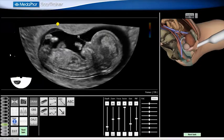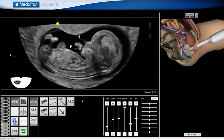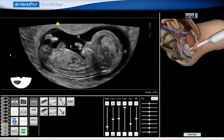I will now label the fetal palate using the ABC label tool. I then click Next. I now label the diencephalon. I then click Next.